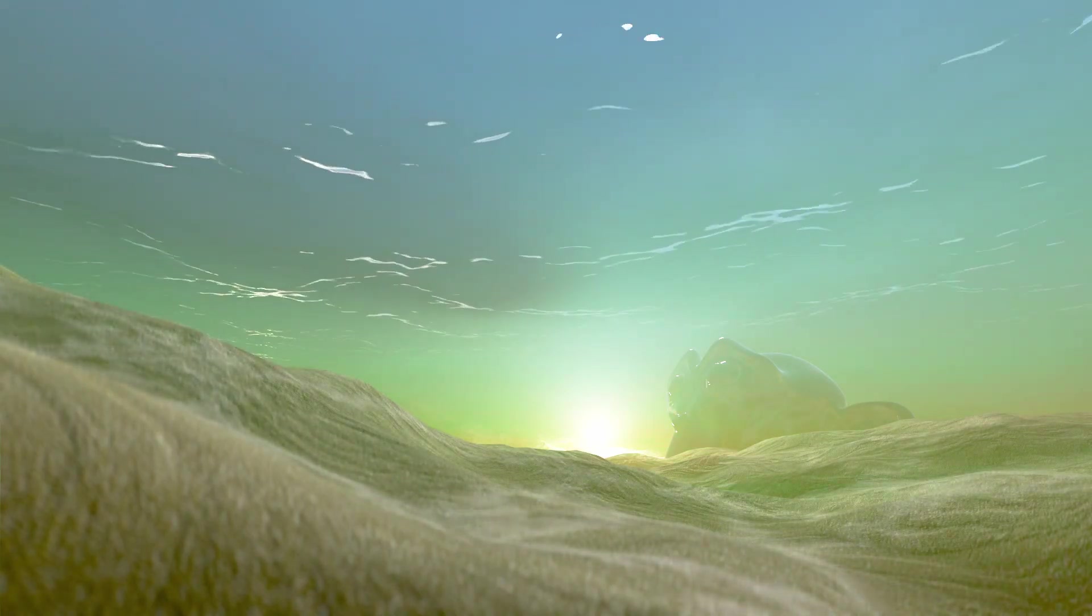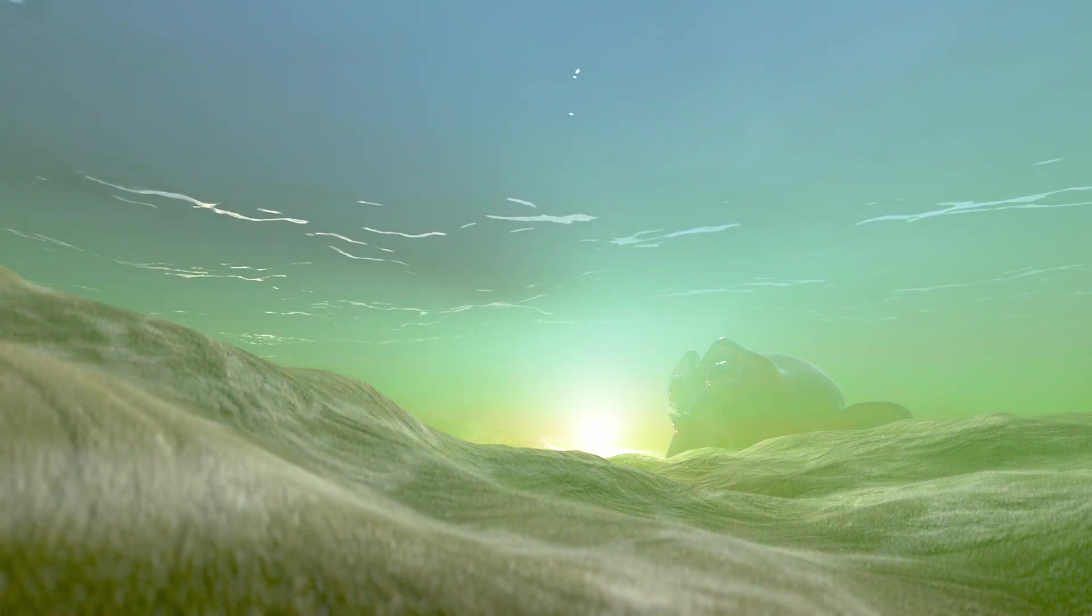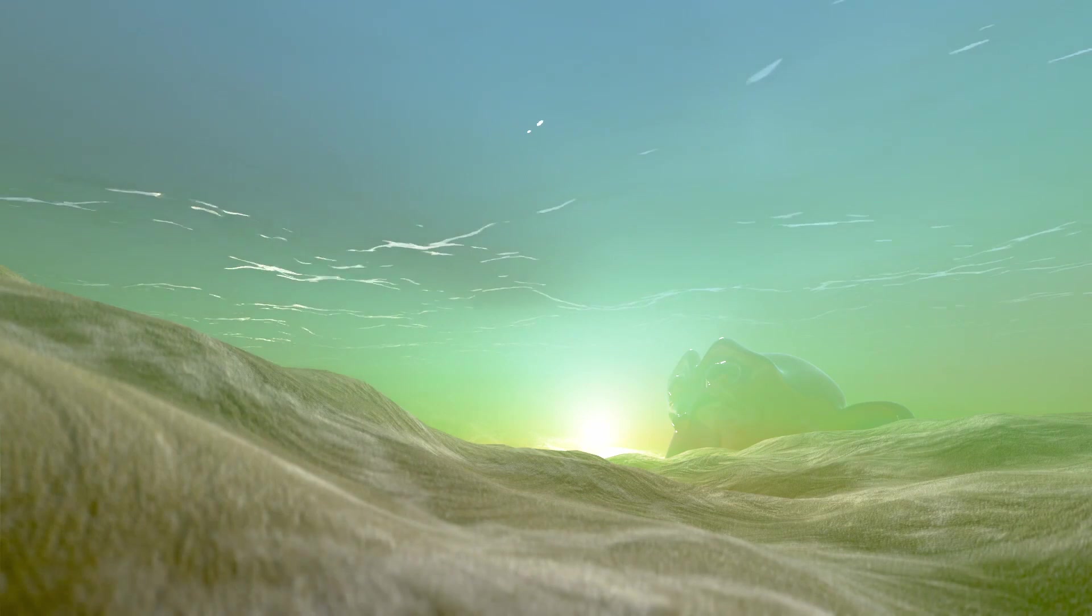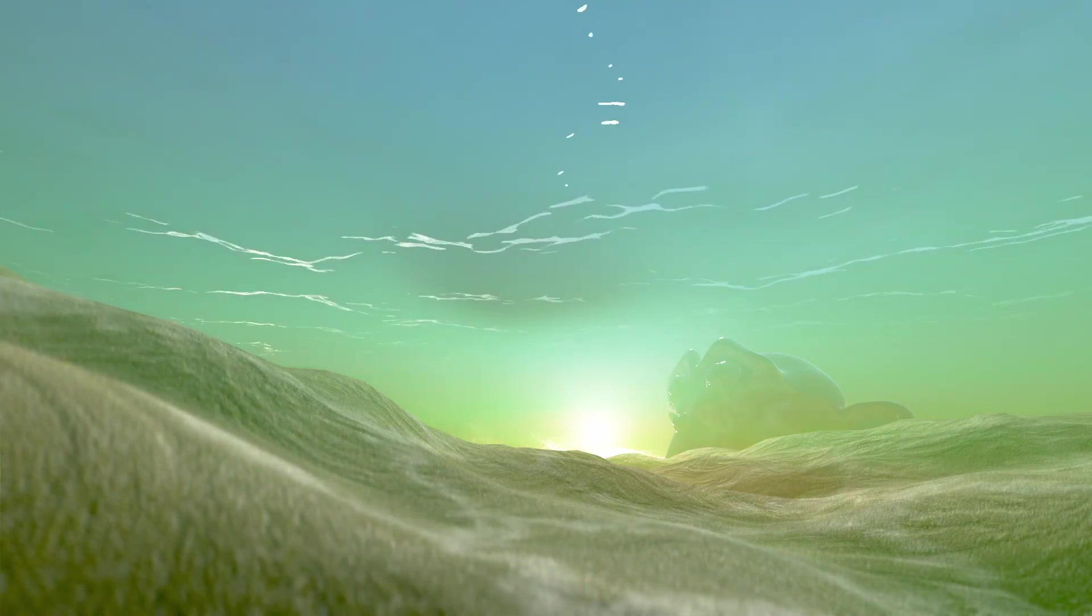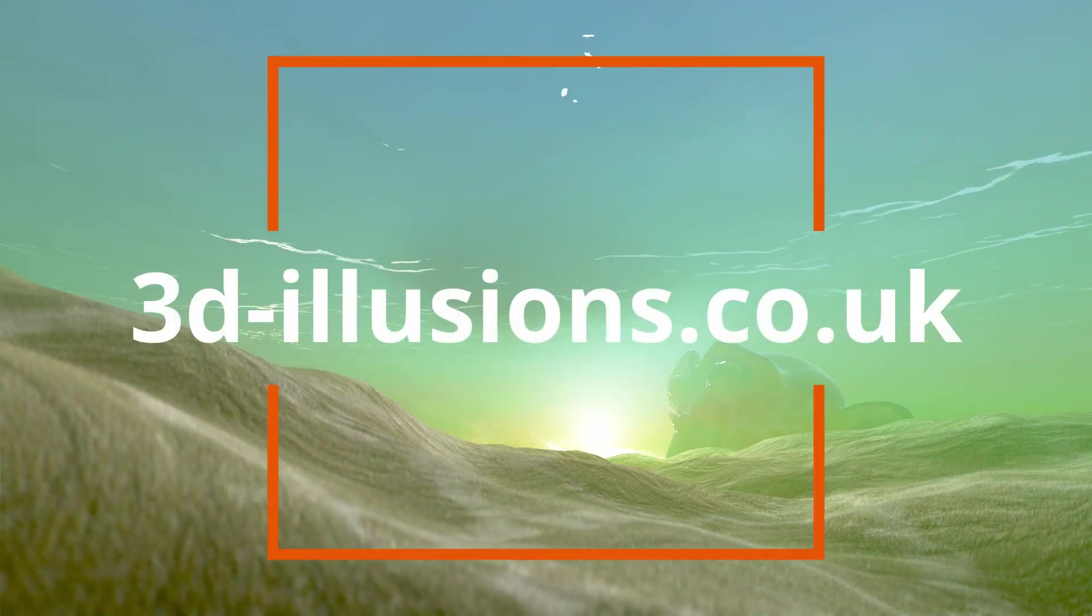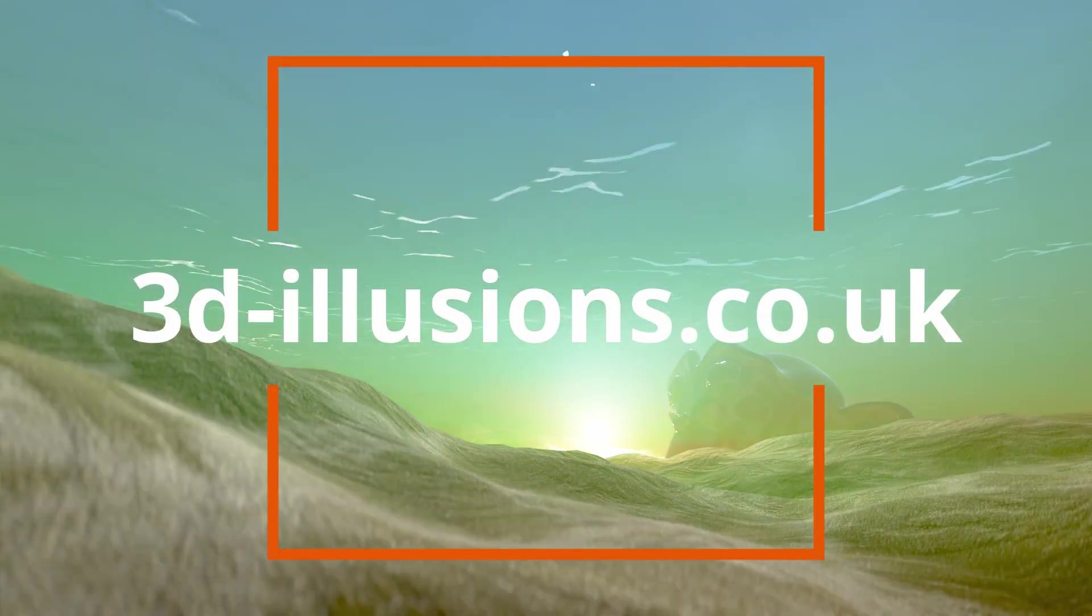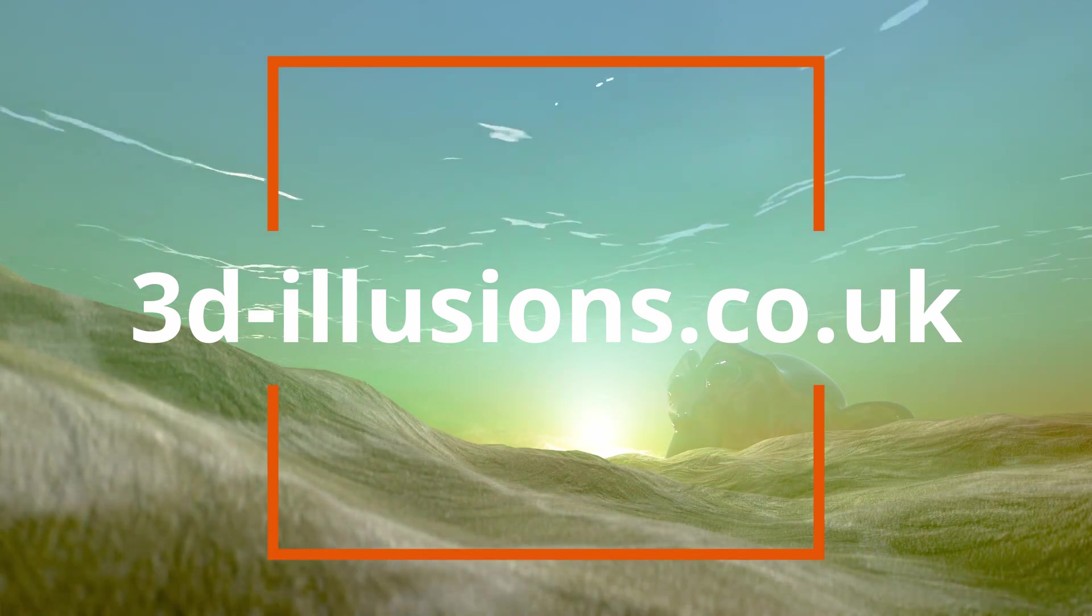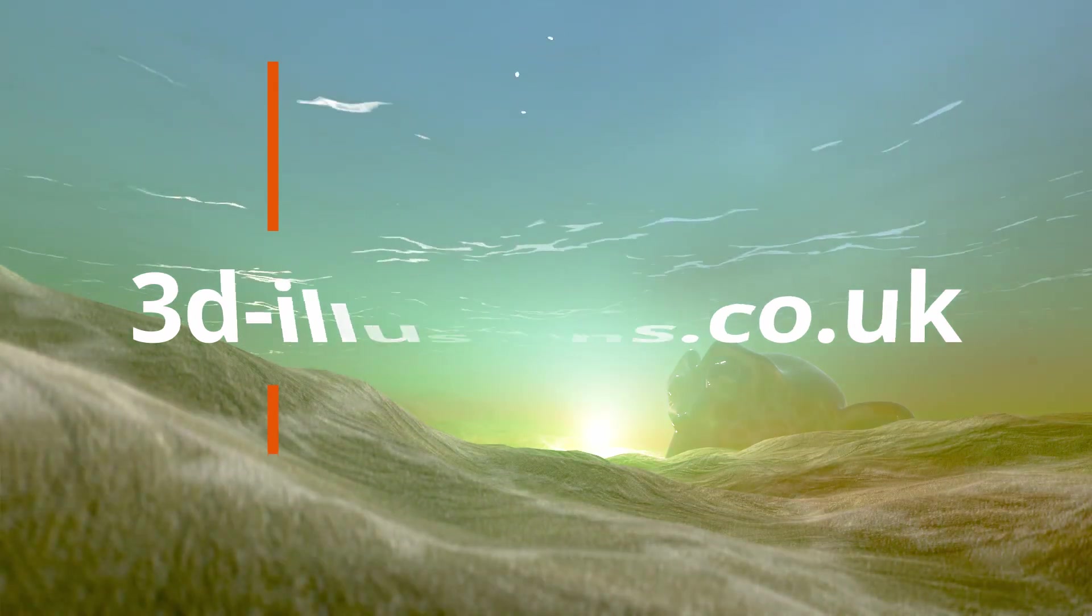just to keep the tutorial fast. So it will definitely be worth downloading, and you can get those both, including the renders as well, from my website, which is www.3d-illusions.co.uk.